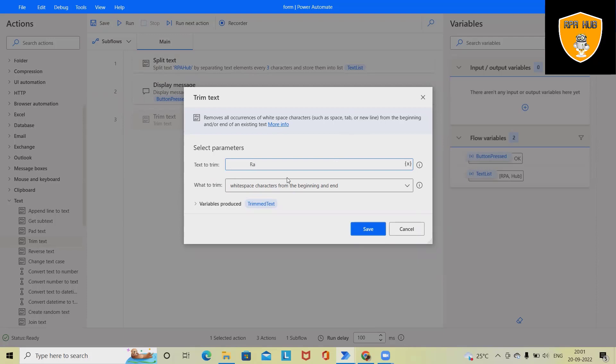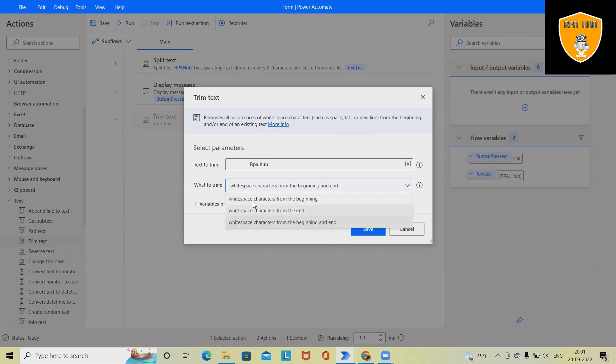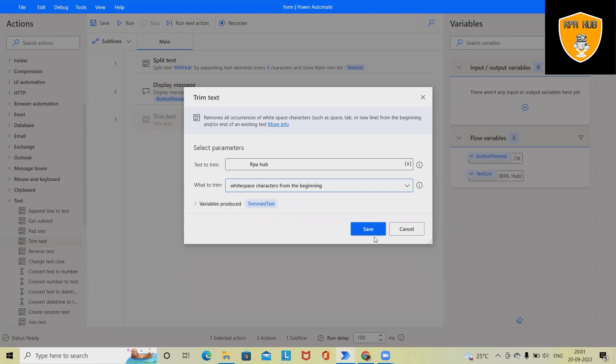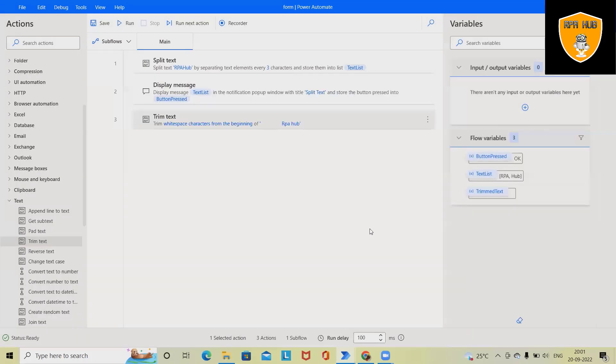I'm adding here RPA hub. So this will remove this space before the text. So here we have three options: whitespace character from the beginning, whitespace character from the end. So right now my requirement is beginning or maybe we can select both as well. So save this.